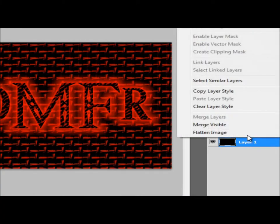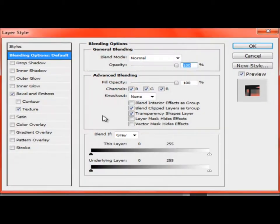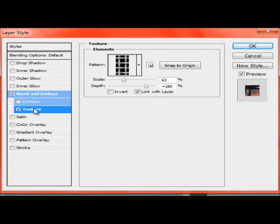There we go. And then let's go to blending options. So we just finished texture.